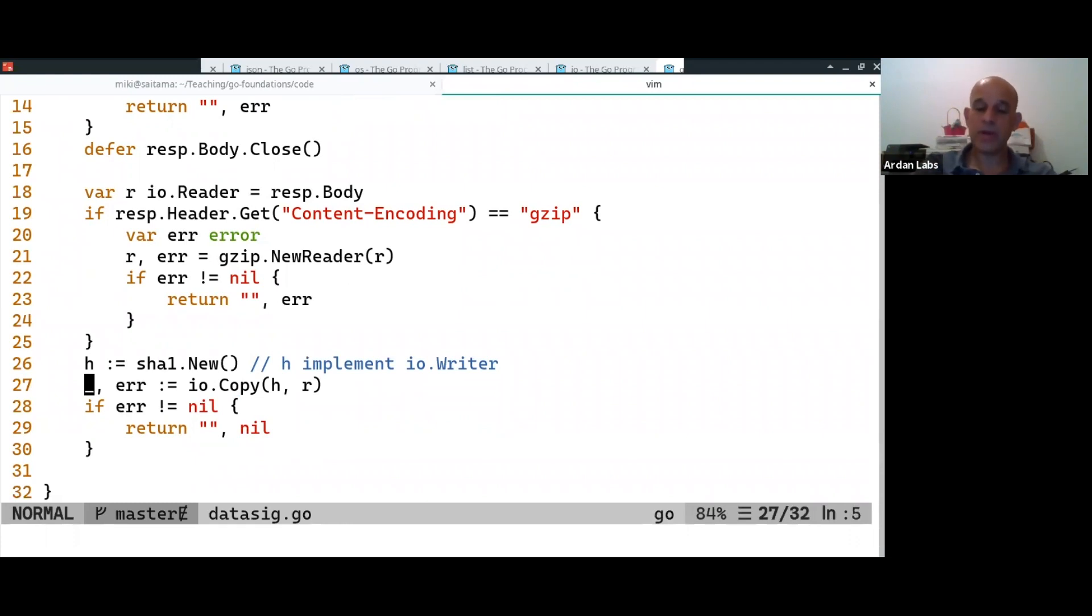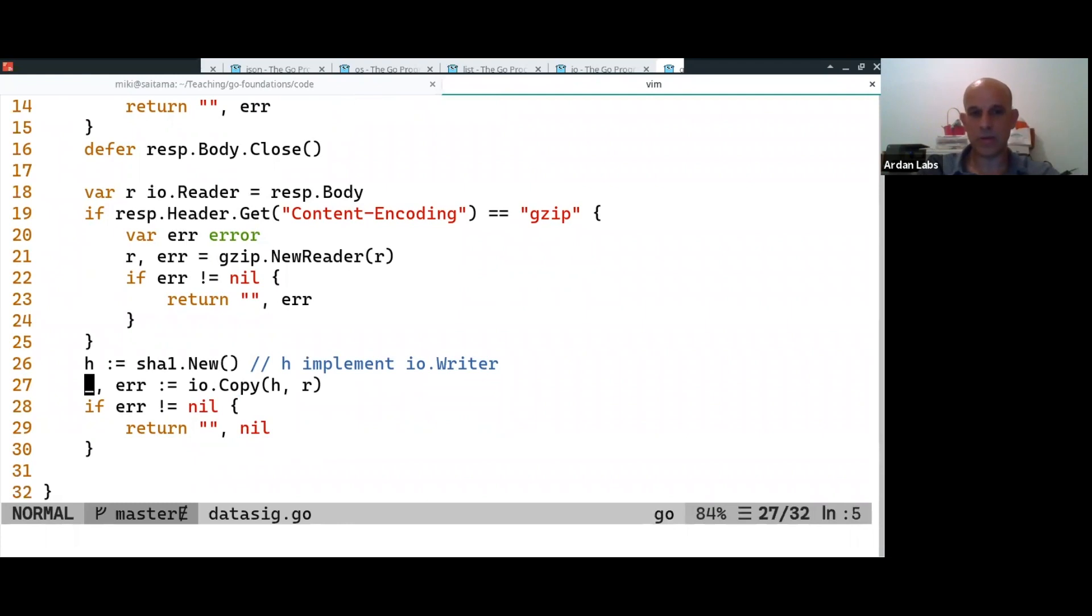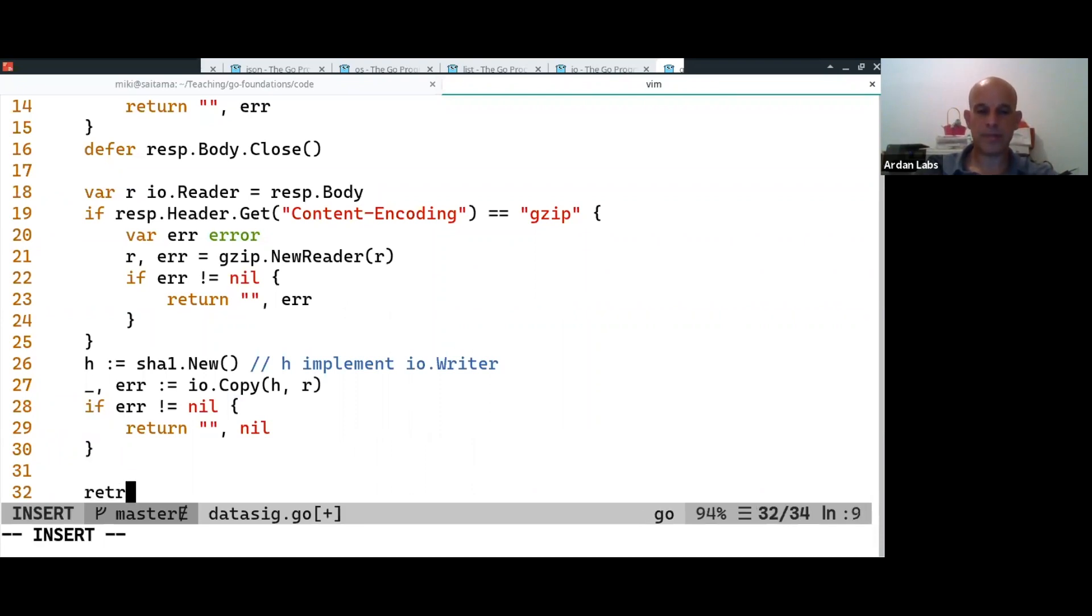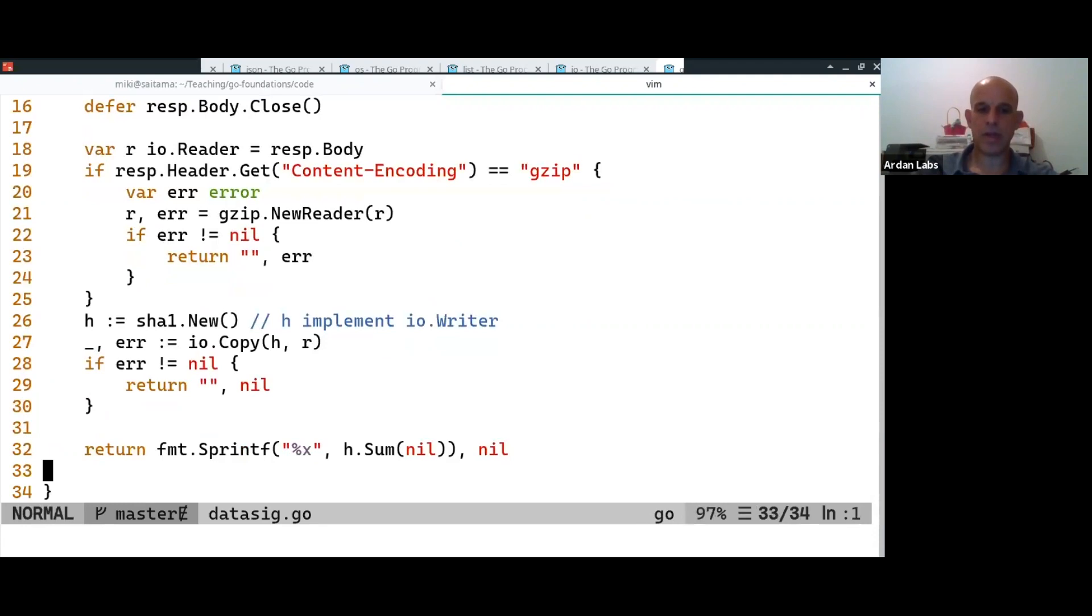So, we're not actually copying the bytes, right? We're just sending them over to this hash, which is a digital signature, which works by updating some kind of an internal state every time you write some new bytes into it. And finally,